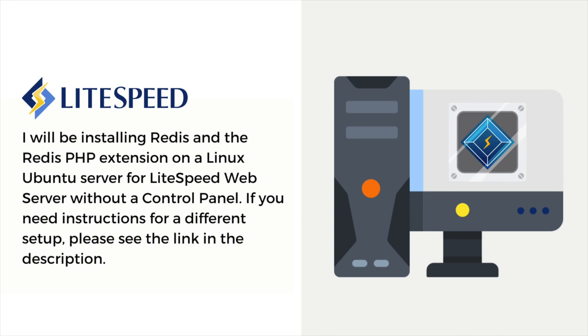I will be installing Redis and the Redis PHP extension on a Linux Ubuntu server for LiteSpeed web server without a control panel. If you need instructions for a different setup, please see the link in the video description. From the command line, run the following.